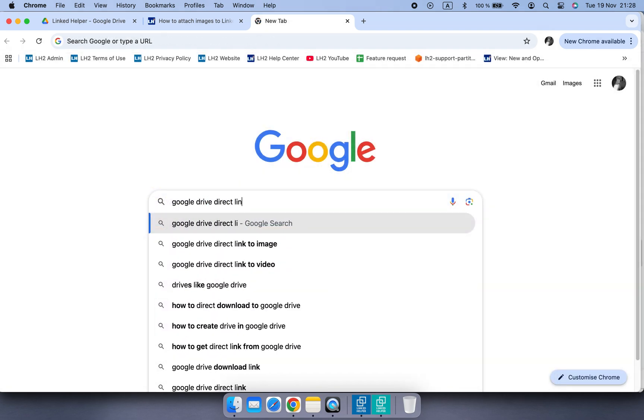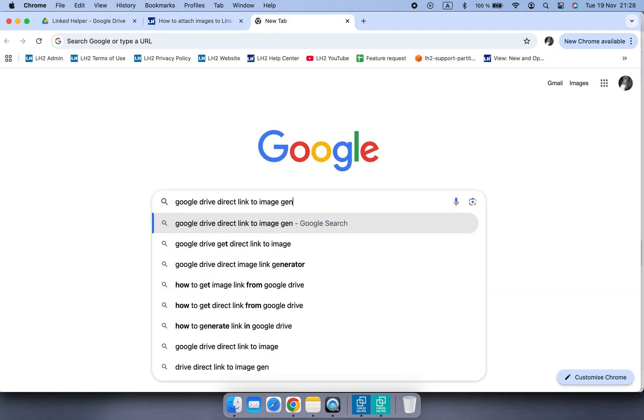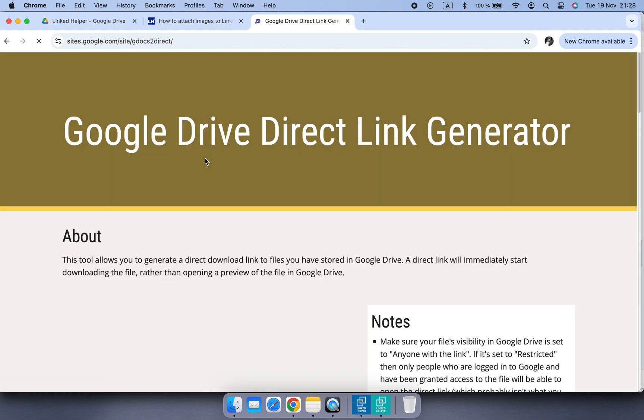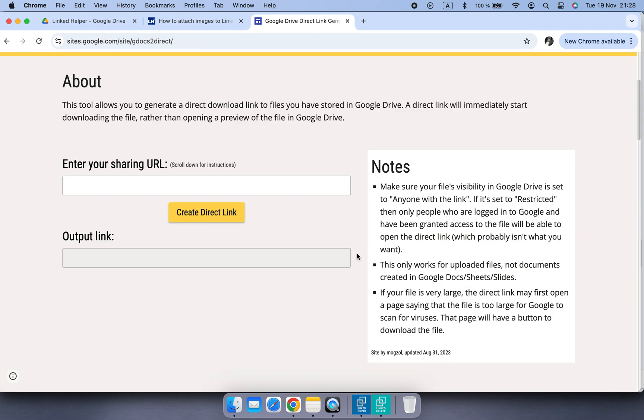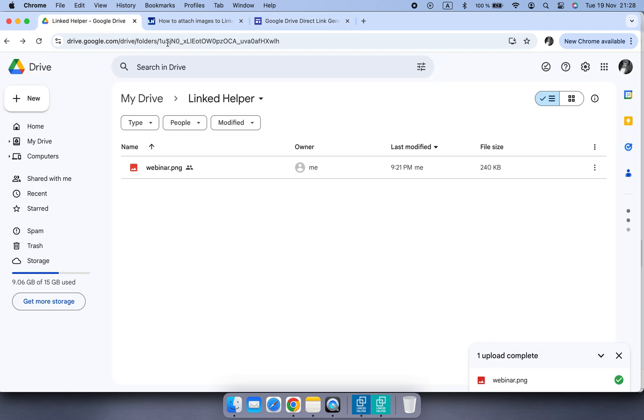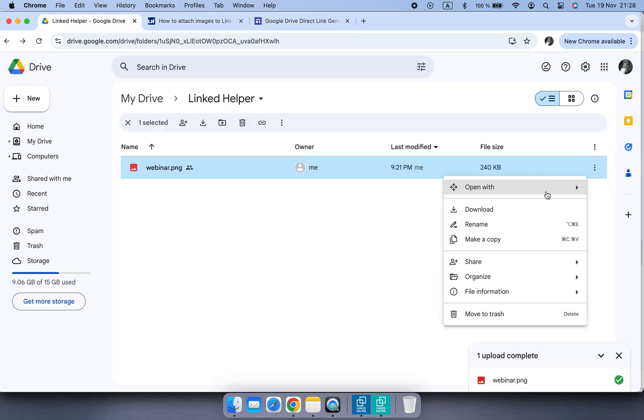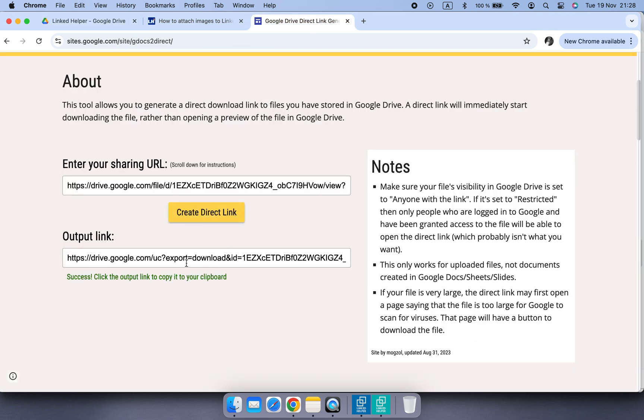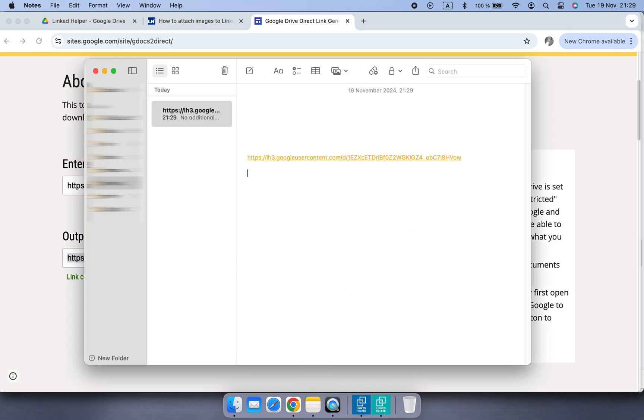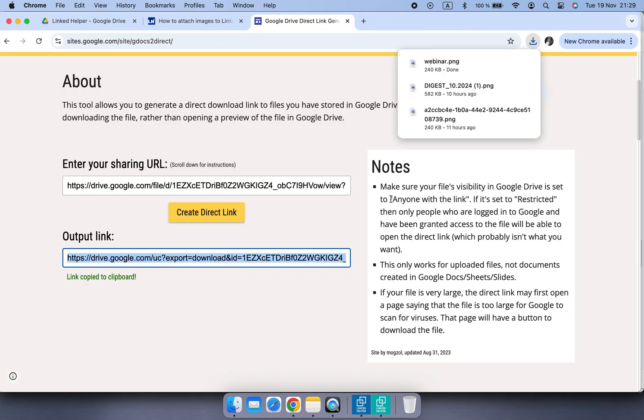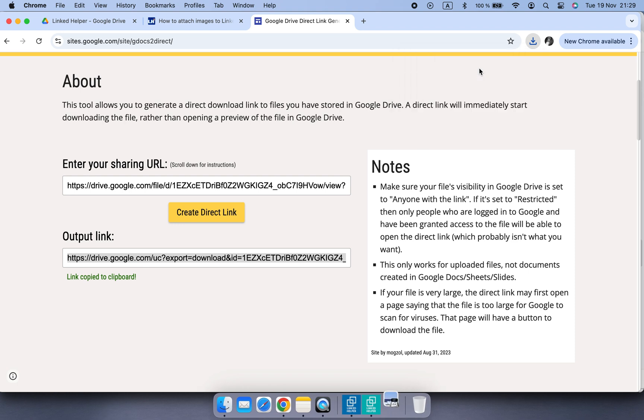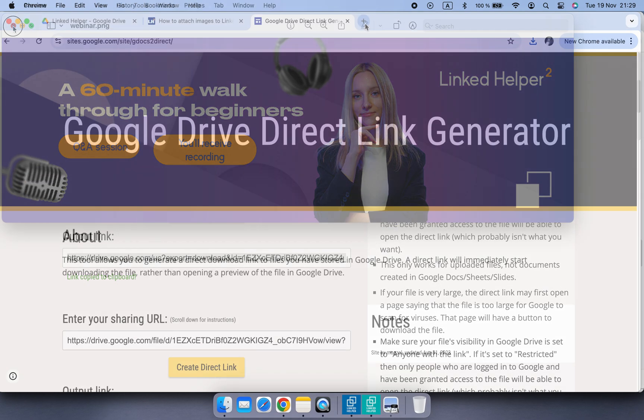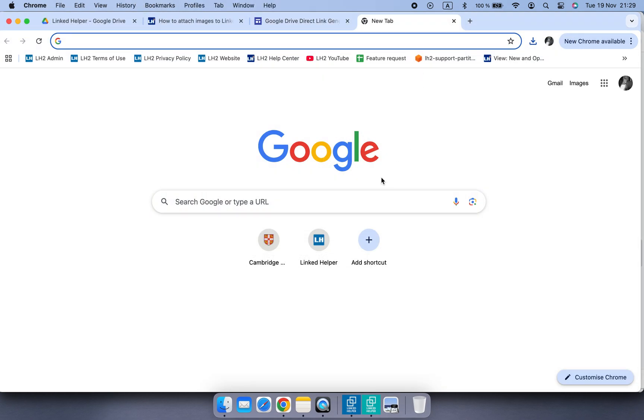Alternatively, you can use any program that allows you to get a direct link to the image from Google Drive like this, or use third-party hosting like PostImage.